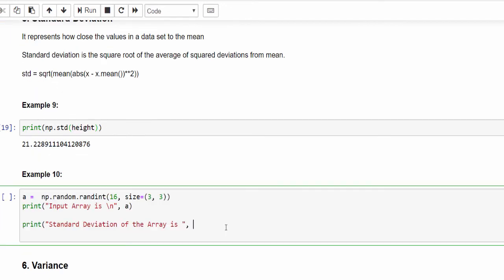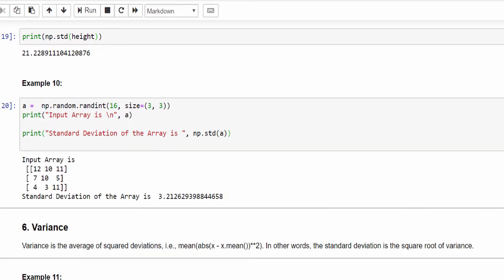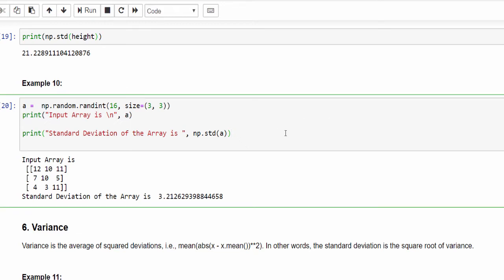Same way we can calculate the standard deviation for multi-dimensional array. np.std, pass that particular array. Run it. For this 3 by 3 matrix, the standard deviation is 3.21. So if you draw a graph from the mean, plus or minus 3 value will be this one. Very straightforward, just call the method and get the output.